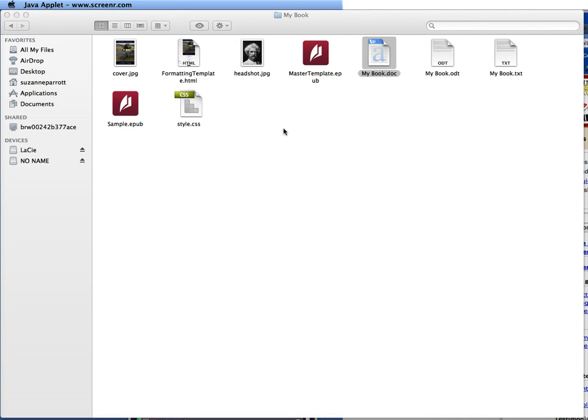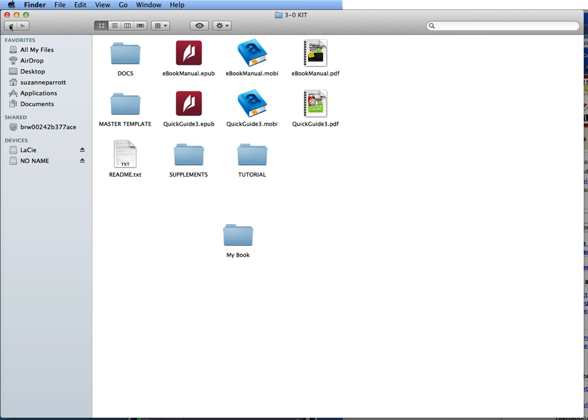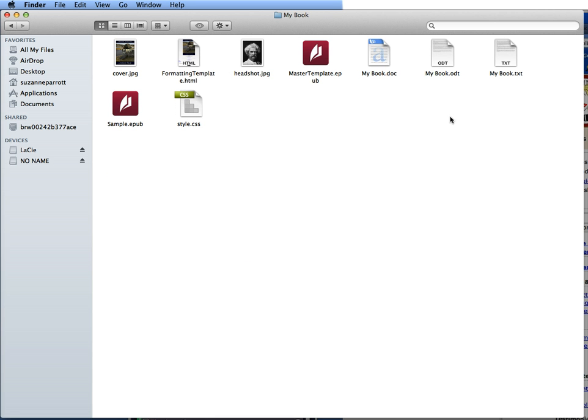I remember in our kit, we made a MyBook folder. We copied our tutorial and made it MyBook. So what we're going to do is, I provided three different formats for the manuscript: a Word doc, an OpenOffice file, and a text file.